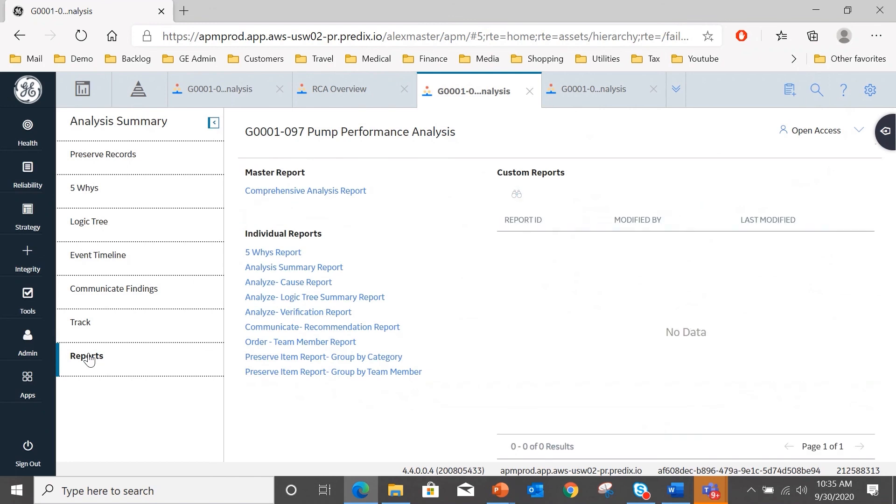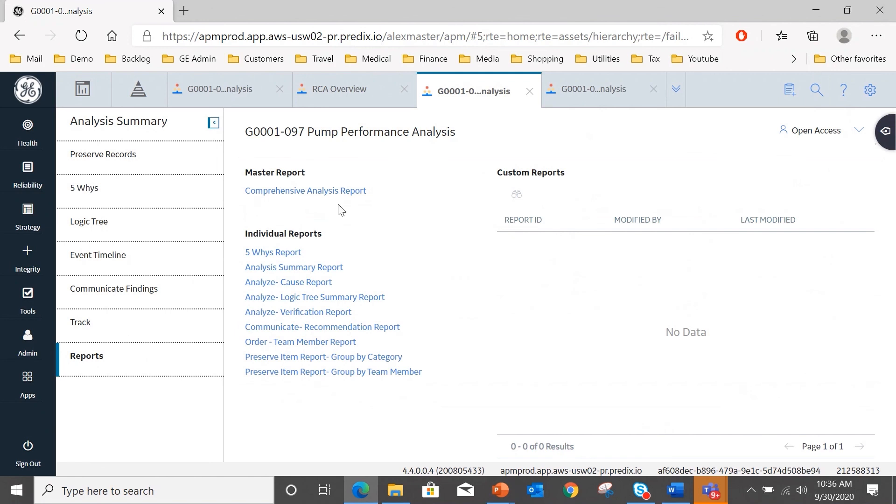Finally, in root cause analysis, we can generate reports in any of a number of pre-configured formats, and the comprehensive analysis report. If I generate that, it will publish a report of the entire contents of this analysis, and that is indeed what the recipient of our communicate findings addressee is going to get: the comprehensive analysis report.